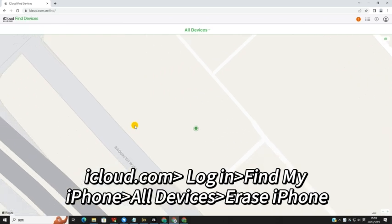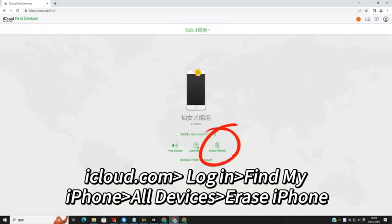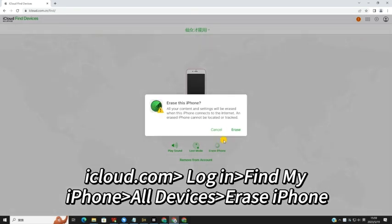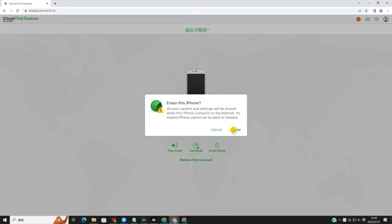Click on the Find My option. Select the All Devices option and choose your iPhone. Choose the Erase iPhone option to factory reset your iPhone without passcode.